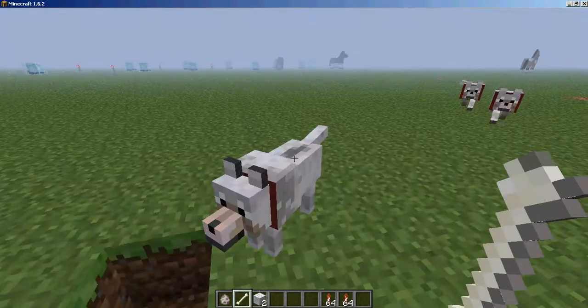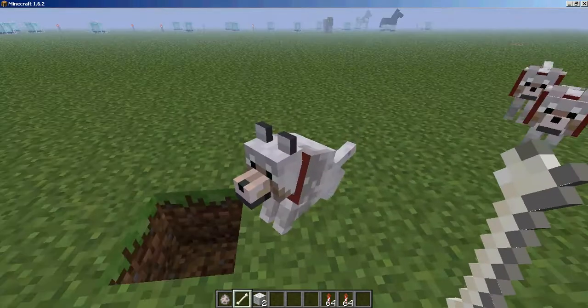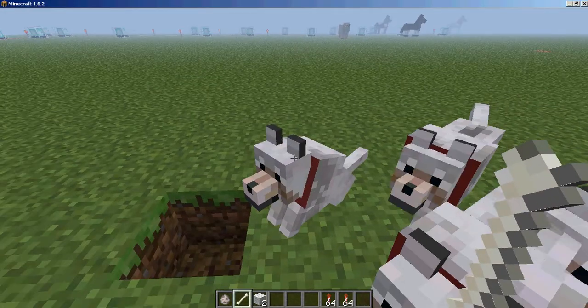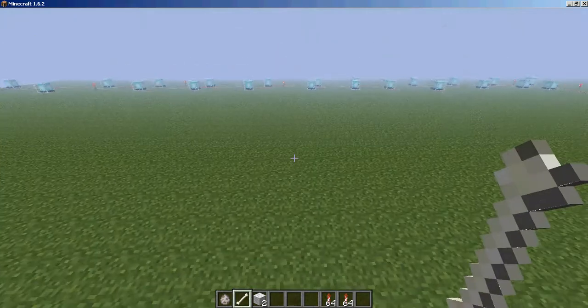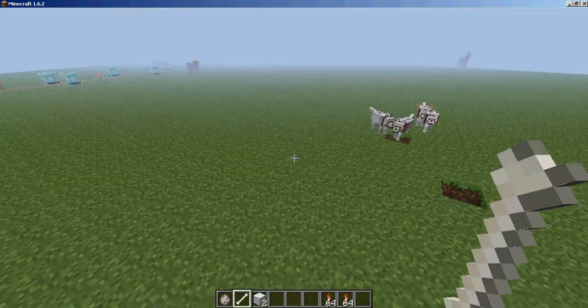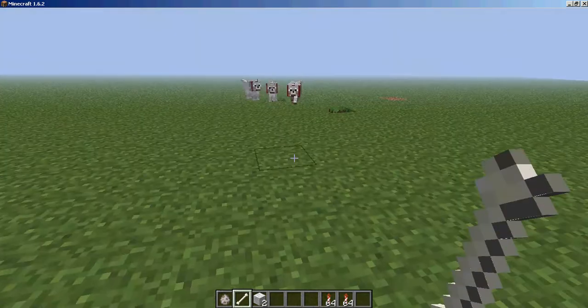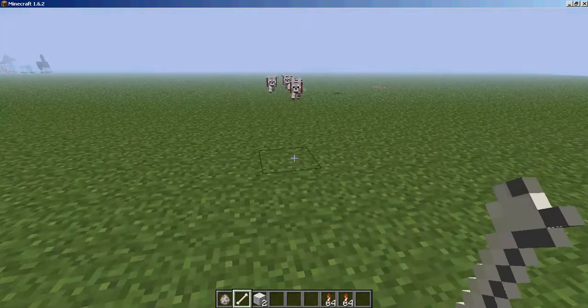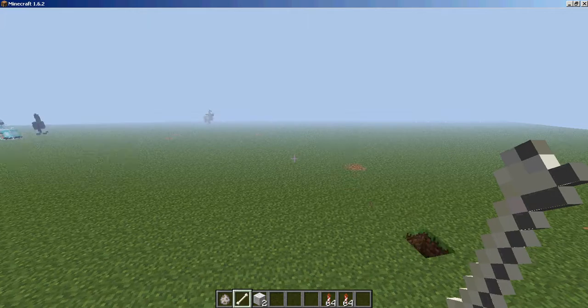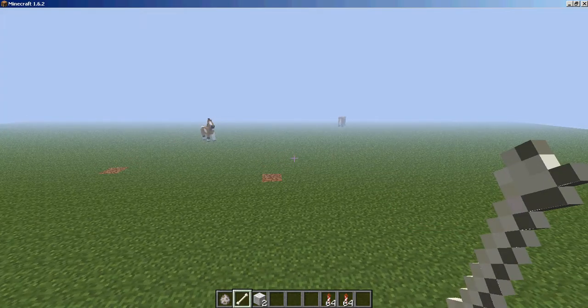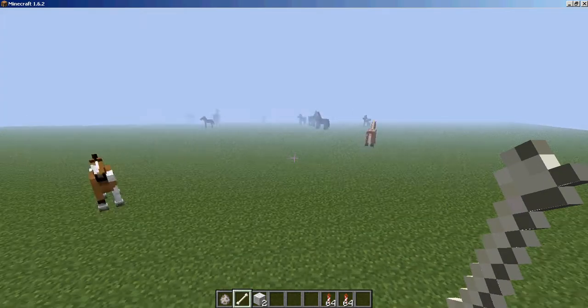You can make it sit or stand. The good thing about these dogs are that they follow you wherever you go. And even if you fly, they spawn next to you.